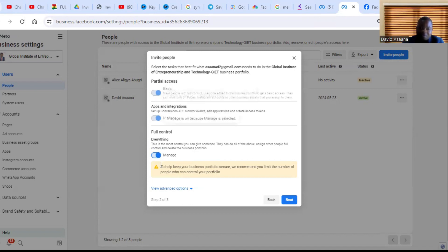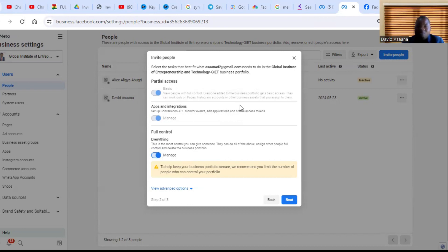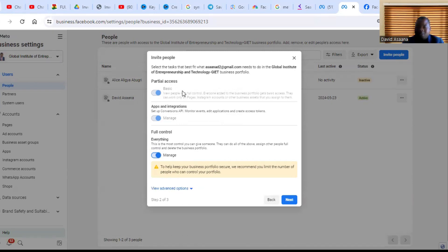The difference between full control and basic access is that with basic access, the person can view. With full control, the person can manage your advert. But a person with basic access cannot remove an administrator. That is one of the key things. With full control, that person can also remove another administrator, but with basic access, that person cannot remove an administrator. So after you do that, you click on next.